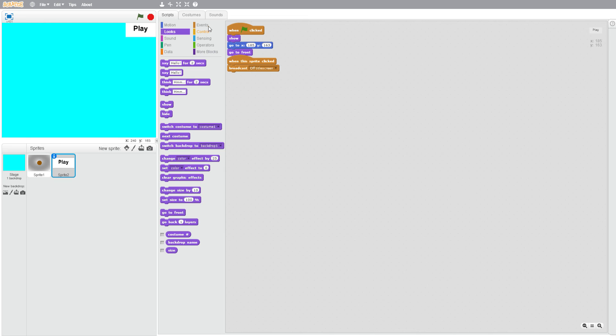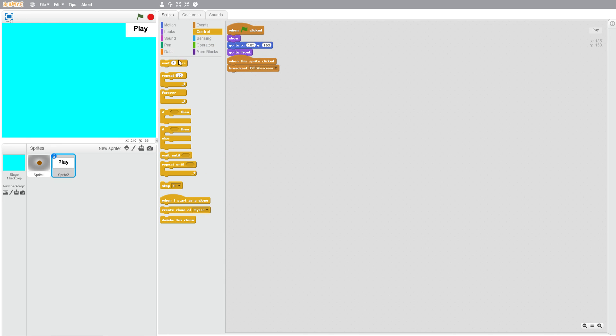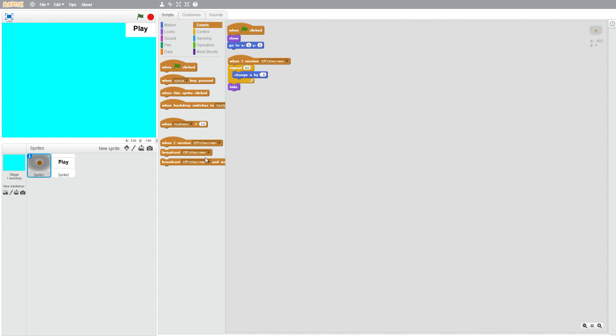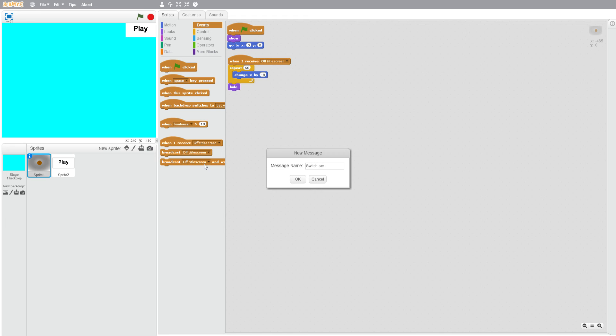Then what we're going to want to do with this one is we're going to event broadcast new message, then we're going to do switch screens.